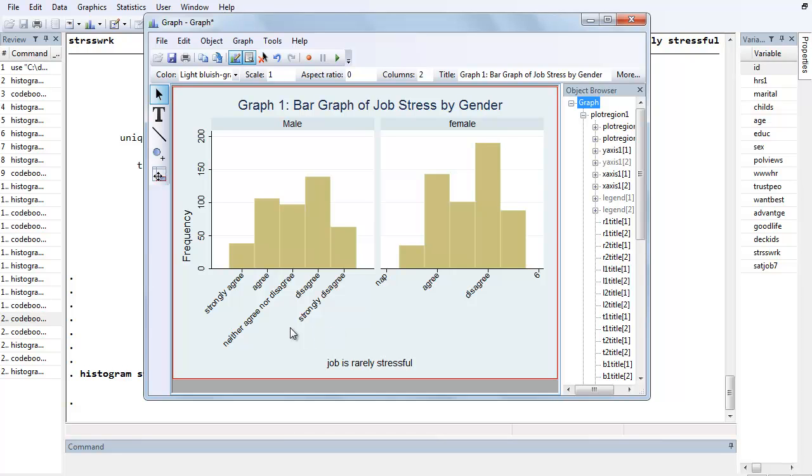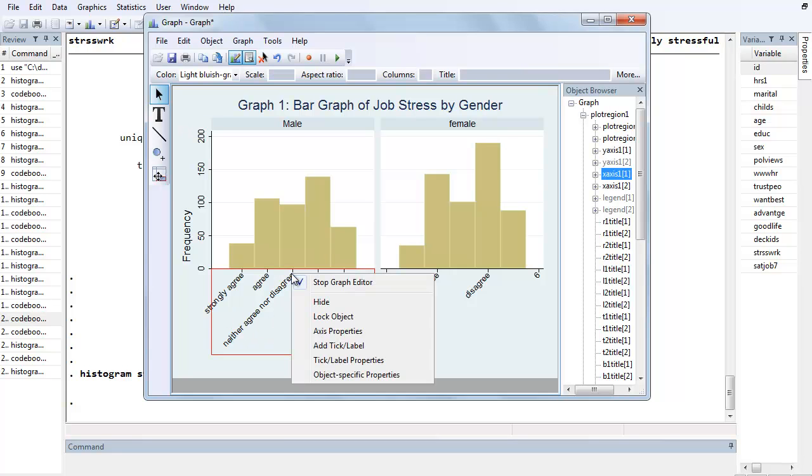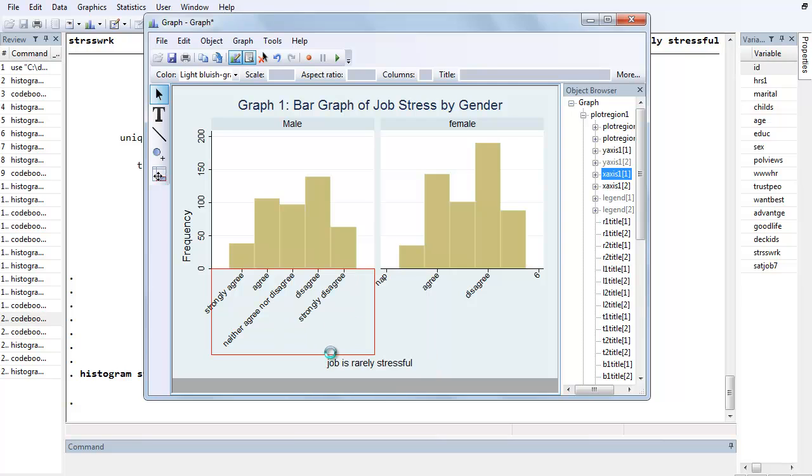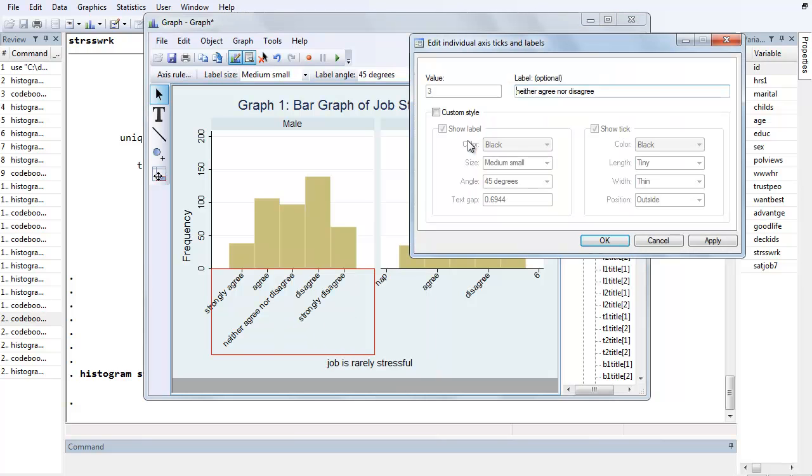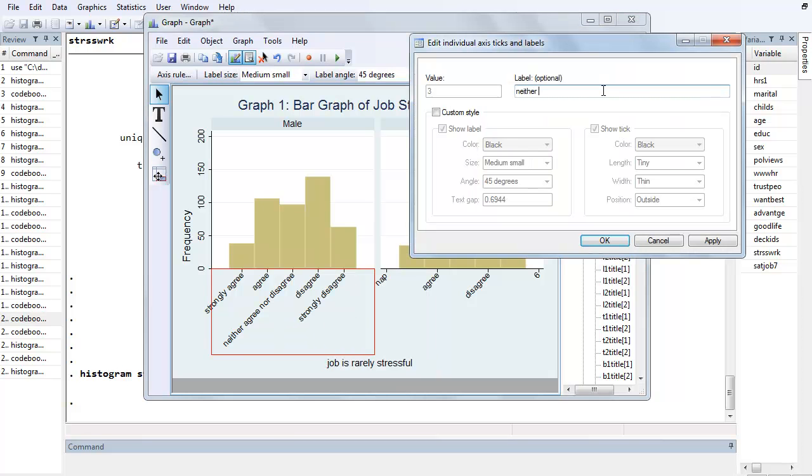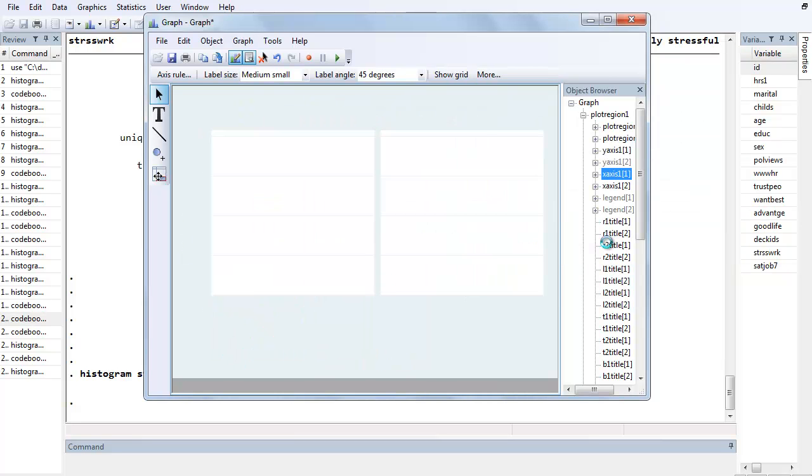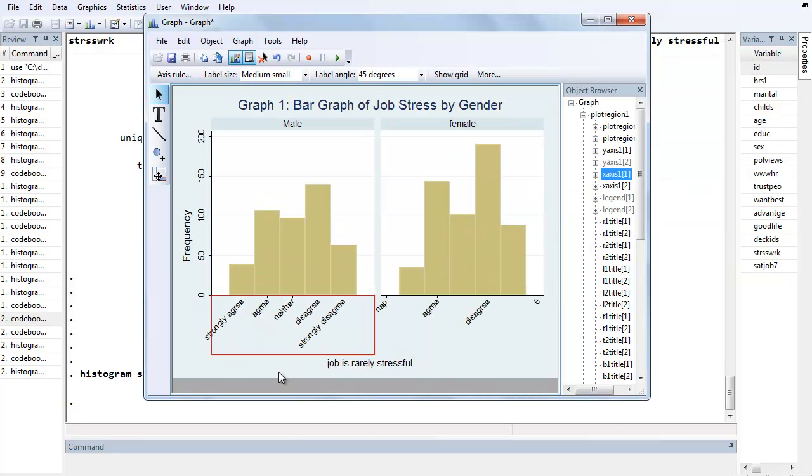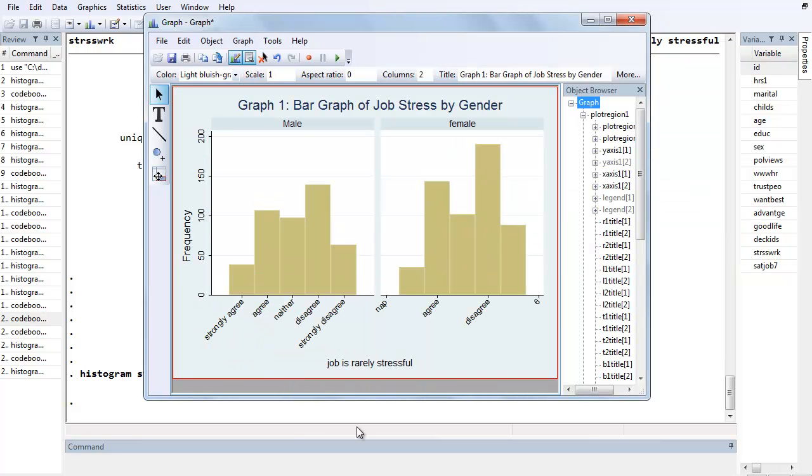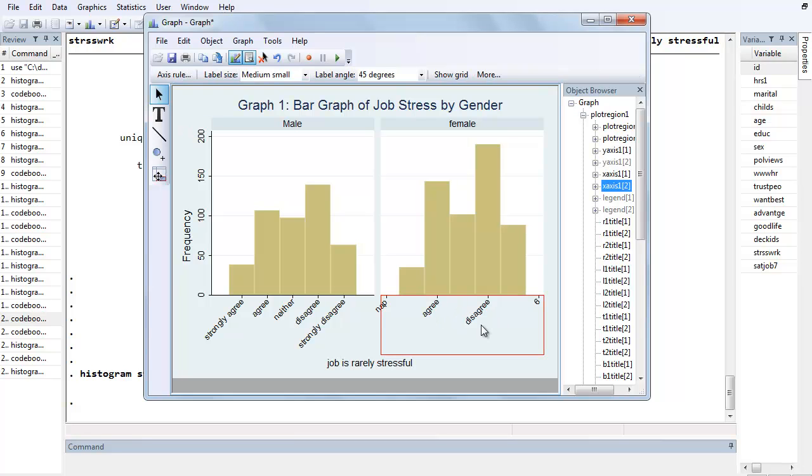So the only other thing we have here is we've got really long labels, particularly the one in the middle. So maybe we want to edit that one. You just right click on that one, Tick Label Properties, and instead of Neither Agree Nor Disagree, let's just say Neither, and hit OK. OK? And you can decide whether you want to abbreviate Strongly Agree, Strongly Disagree. I'm going to leave them as is. OK? So that's how you do that.